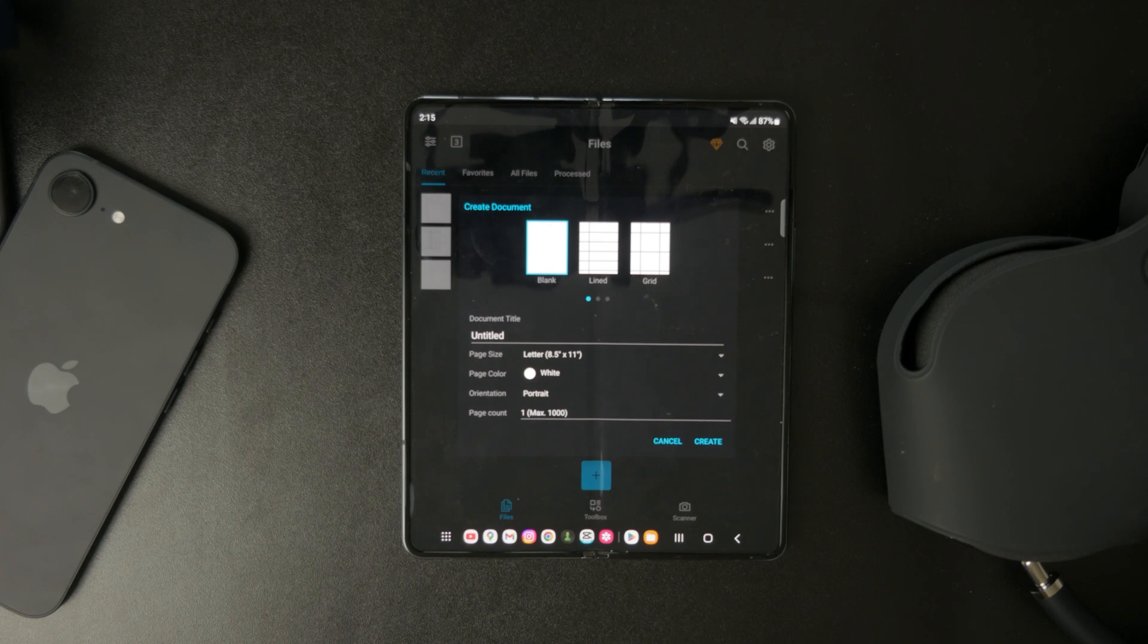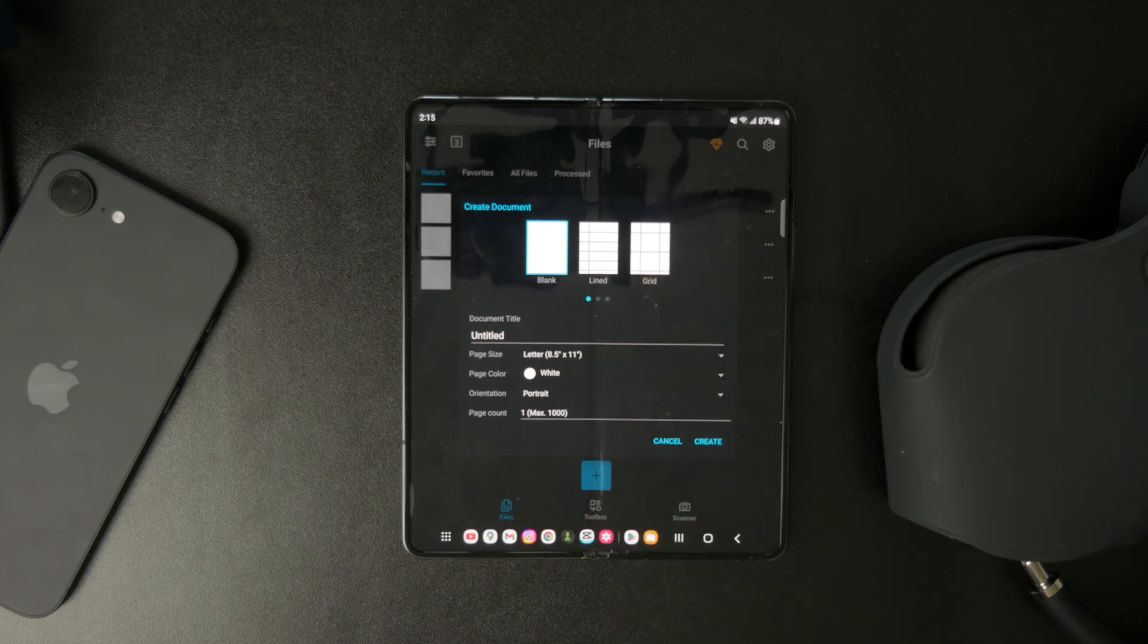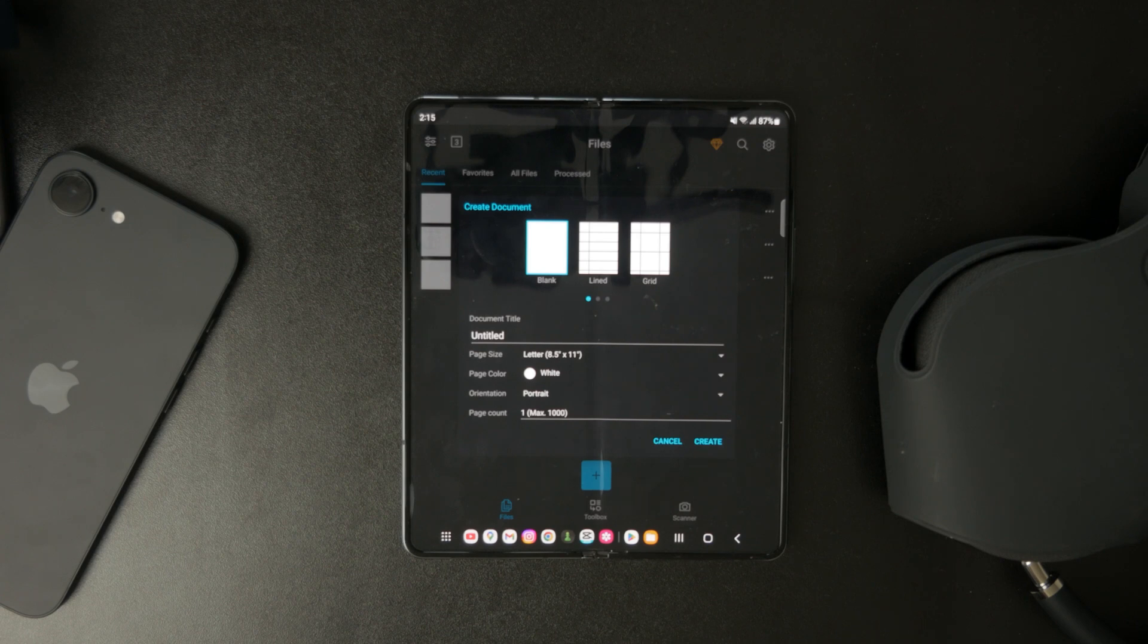From there, you can choose different page styles like Blank, Lined, or Grid, as well as adjust the document size, page color, and orientation.